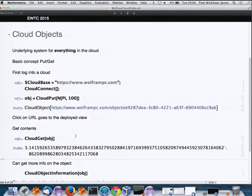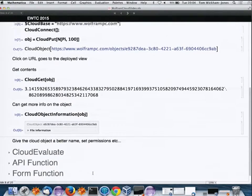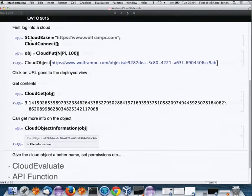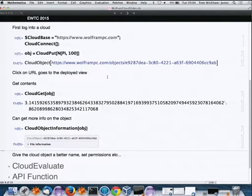These commands respect permissions. The nice thing is that since the cloud object has the cloud base URL, I can execute these commands anywhere in the world — whether I'm running in a cloud notebook or in Mathematica on a local machine.